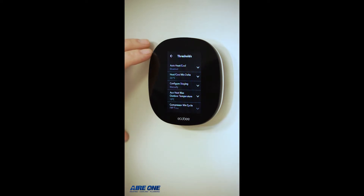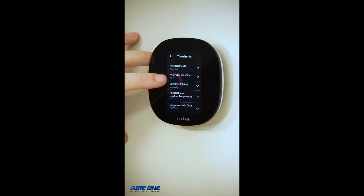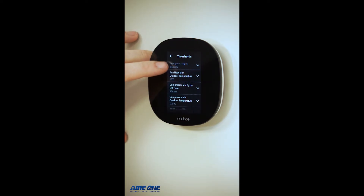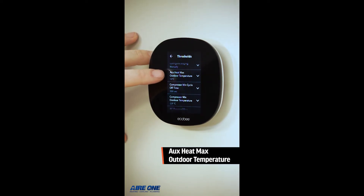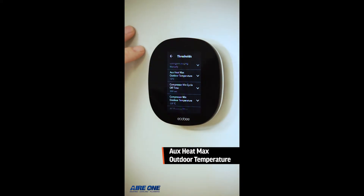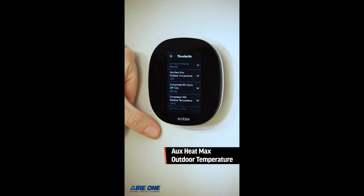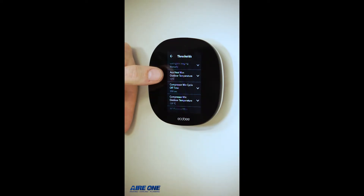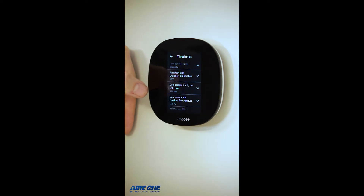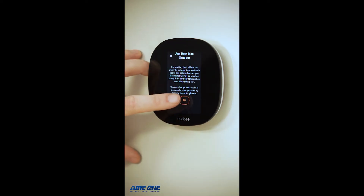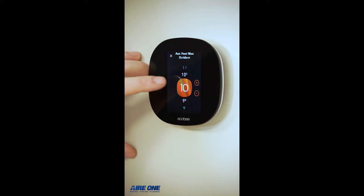Once you're in Thresholds, there are only three thresholds that you should change. The first one is the Auxiliary Heat Max Outdoor Temperature — that means your auxiliary heat, which in most cases is the gas furnace, will not run above that temperature. It is currently set to 10 degrees Celsius. Click on it to change it.